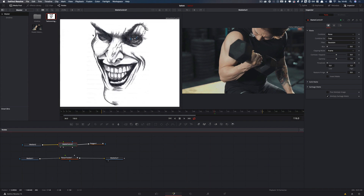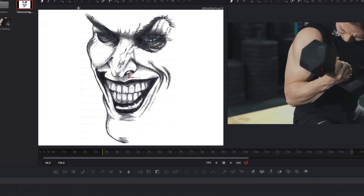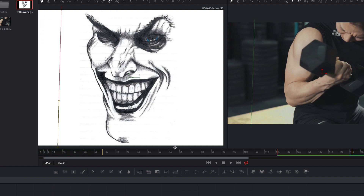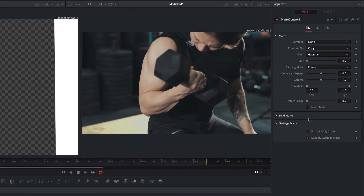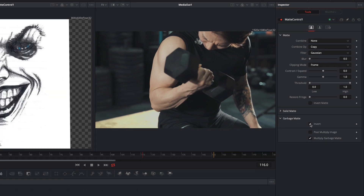On the left side we see the tattoo. And now we draw a rectangle. We select the matte control again, go to the garbage matte and invert it.